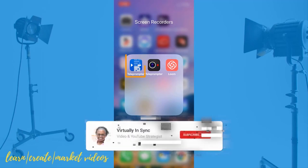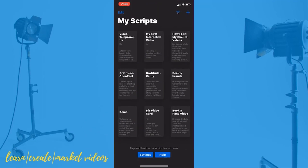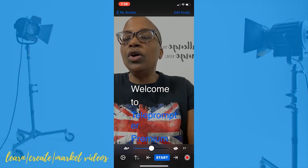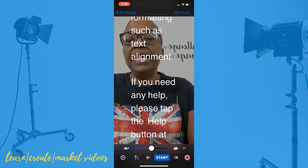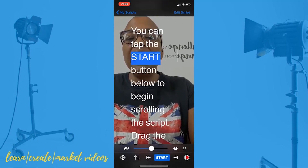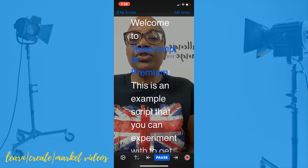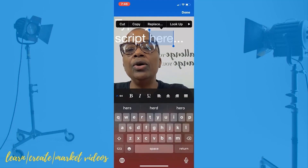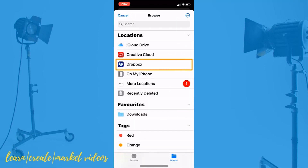The final teleprompter I wanted to review is Video Teleprompter by Joe Allen — this was the first one I ever used. This app is only available on iOS and does not have a web-based platform. Video Teleprompter is really easy to use and also allows you to look at the camera while reading your script, just like the other two. You can record your video either vertically or horizontally, and the script will adjust just as the other teleprompters do. You can create and edit your script in the Script Composer, and you can also import scripts from Dropbox, Google Drive, or iCloud Drive.